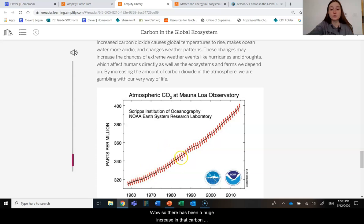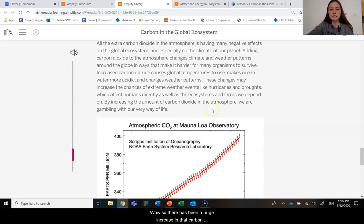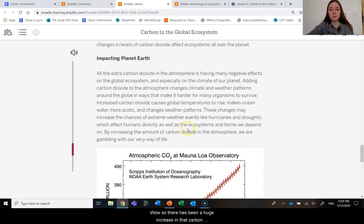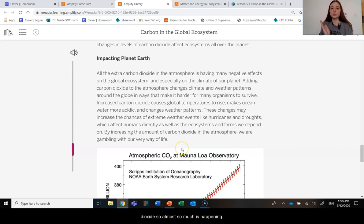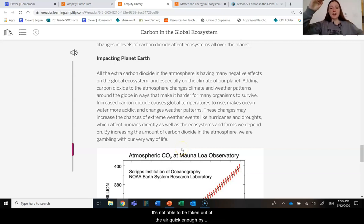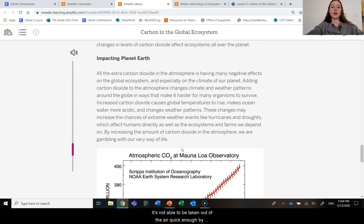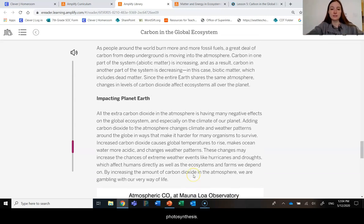There's been such a huge increase in carbon dioxide that it's not able to be taken out of the air quickly enough by photosynthesis.